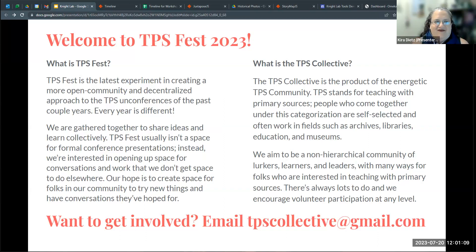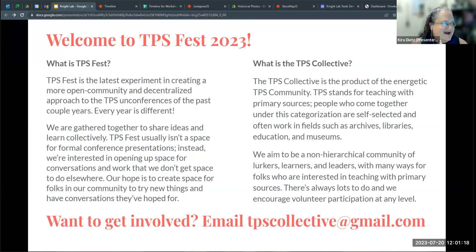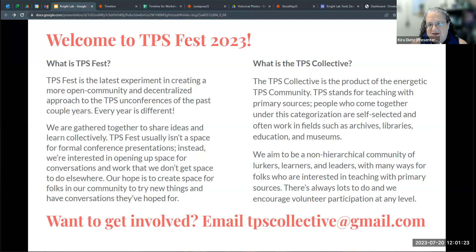Welcome everybody to TPSFest 2023. Here we are on day three. This mini workshop that I'm going to do is kind of a mini workshop, kind of a demo. We'll talk a little bit more about that in just a minute.